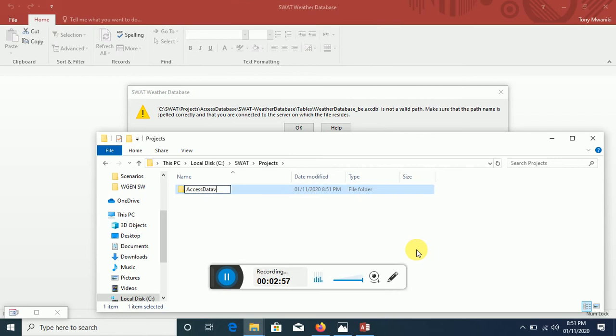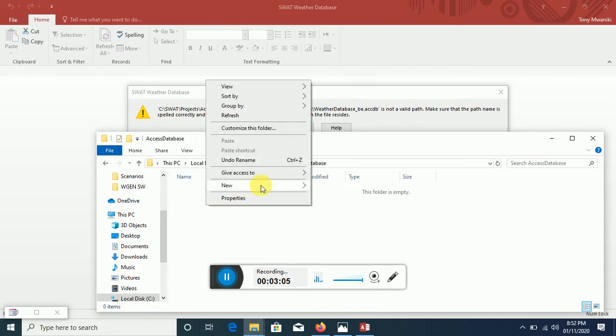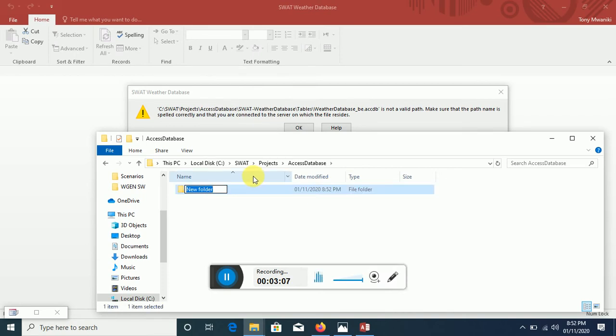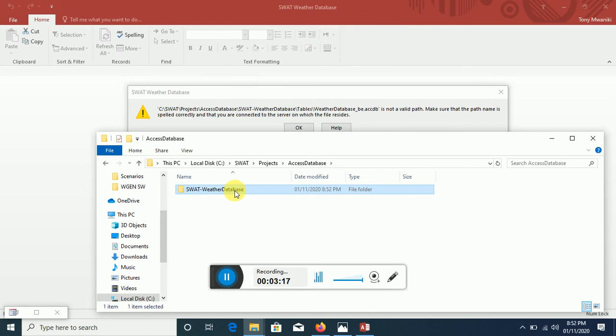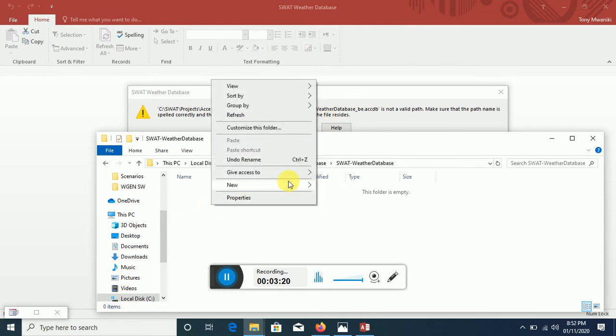And inside that we need another folder by the name SWAT Weather Database. So SWAT hyphen Weather Database. And then inside that we need a folder by the name Tables.